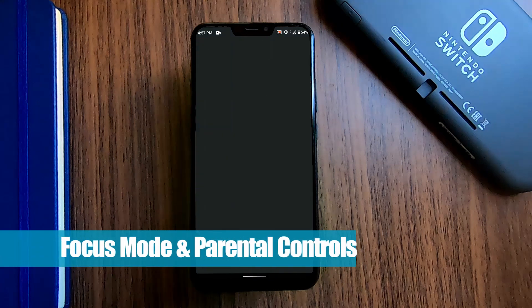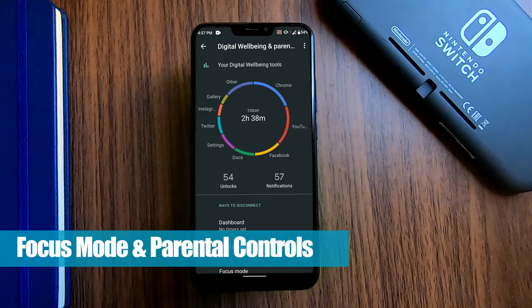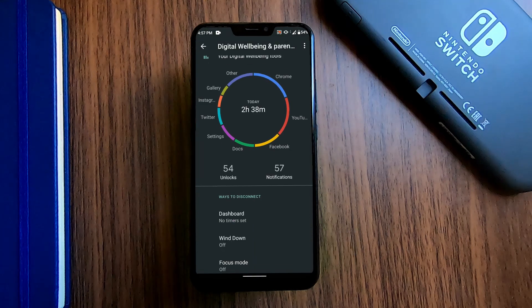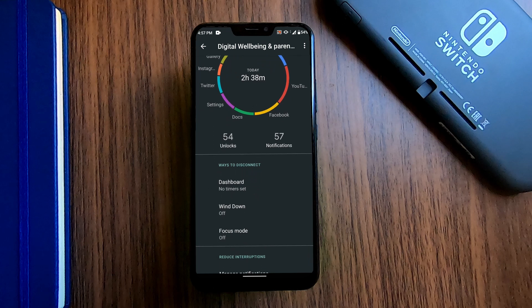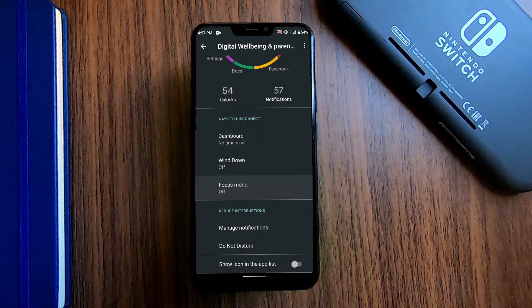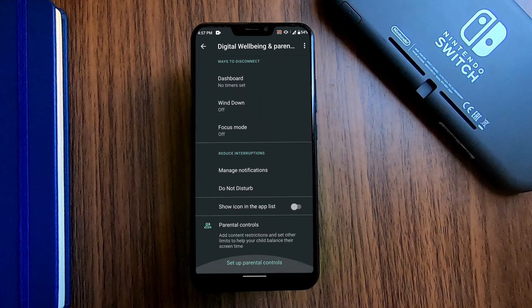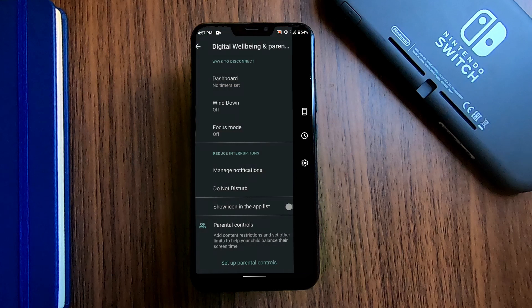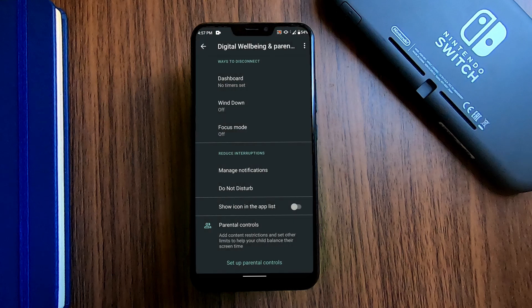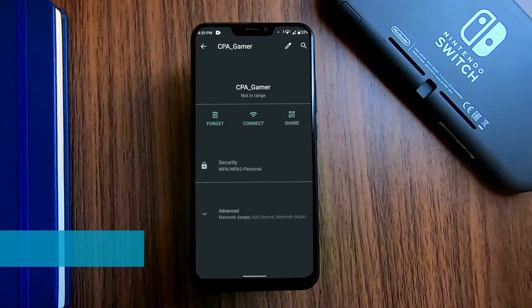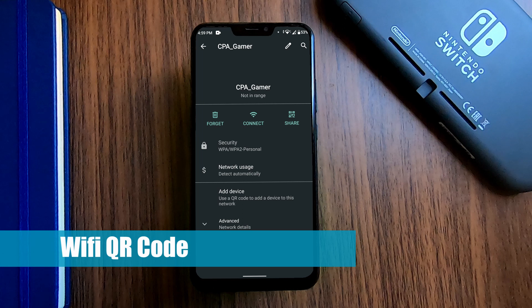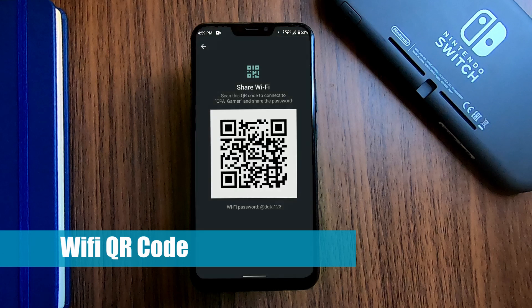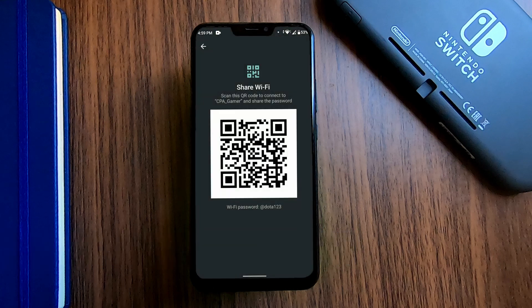Then, digital wellbeing is also improved with the new focus mode and parental controls. Sharing of WiFi credentials through QR code is also now available.